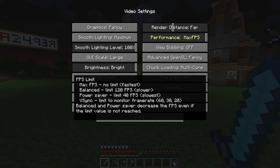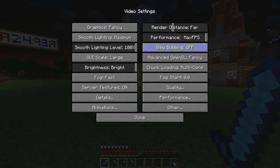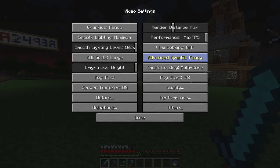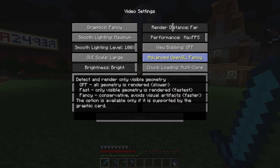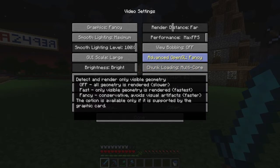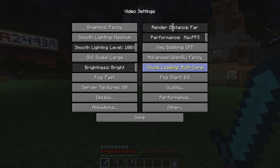View bobbing is off — some people get motion sick from view bobbing and I like it off too. Advanced OpenGL is on fancy. The fastest would be fast; off really depends on your system, but for most modern systems fast would be the best. I do use fancy though.